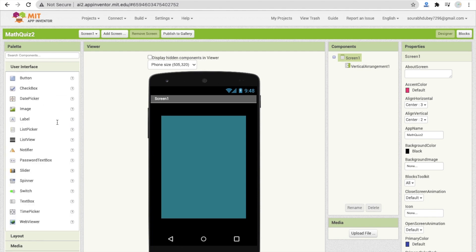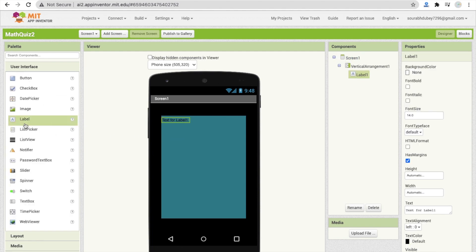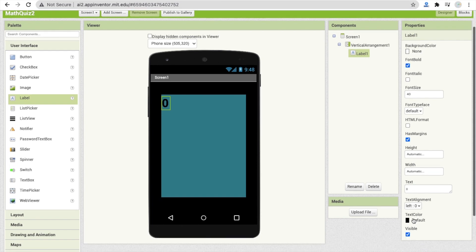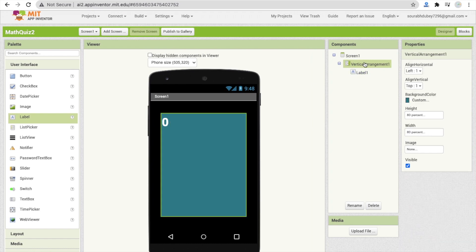Find the Label component and drag and drop it. Set the font size to at least 40, change the text to zero, make the font bold, and change the text color to white. Click on the Vertical Arrangement and set align to center and align horizontal to center.